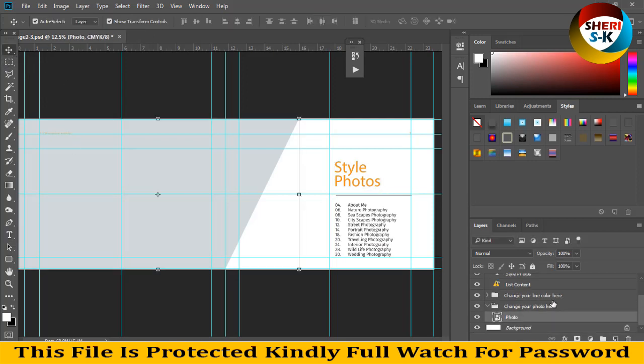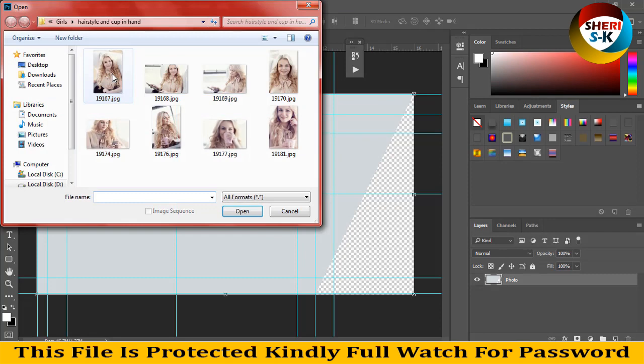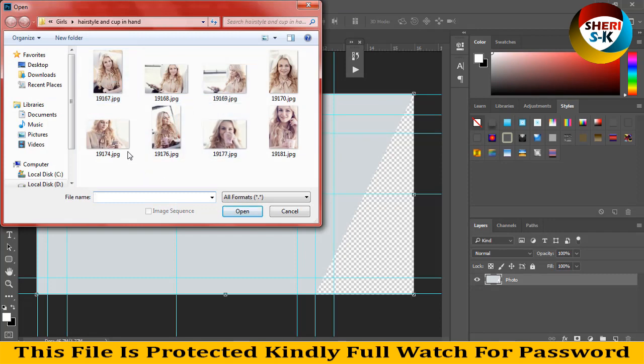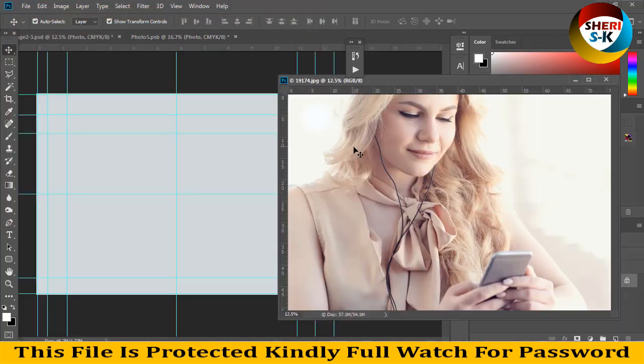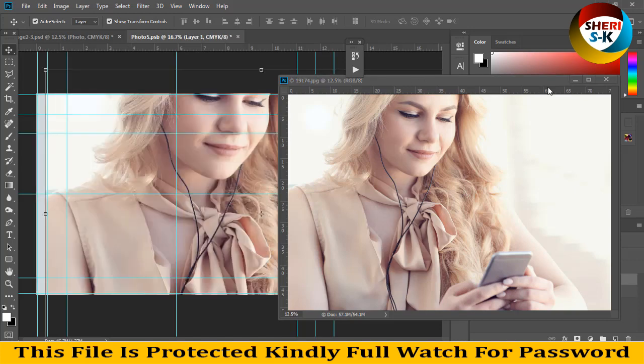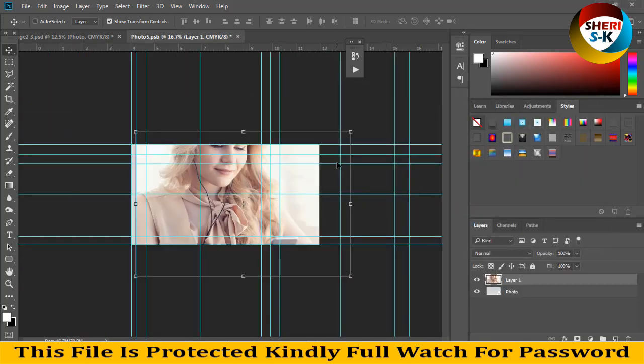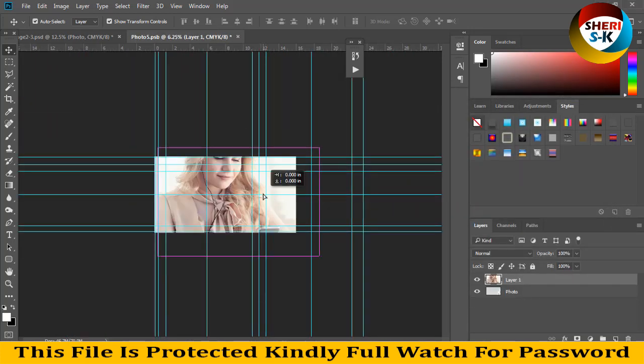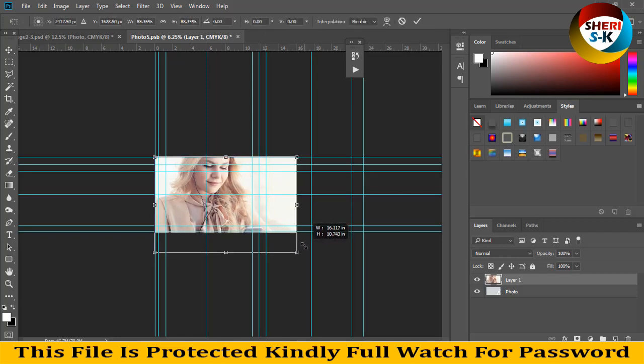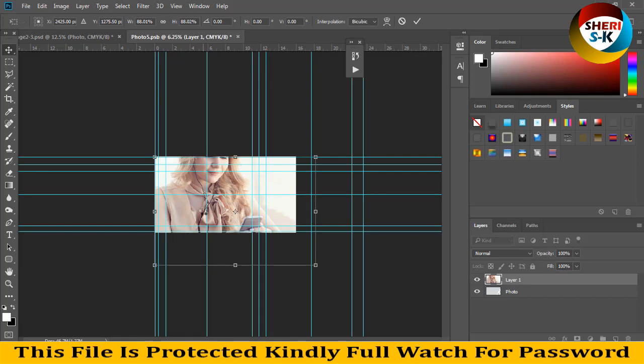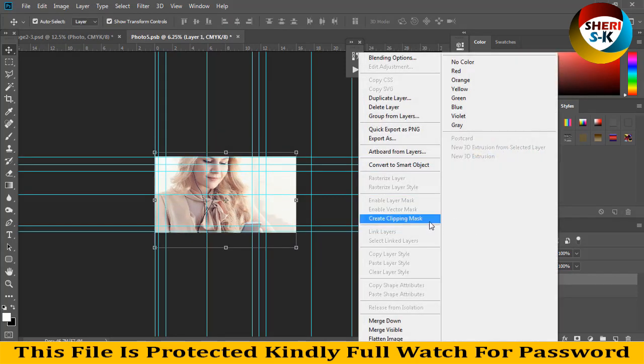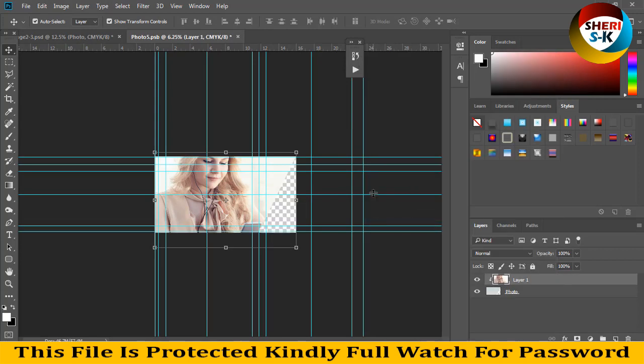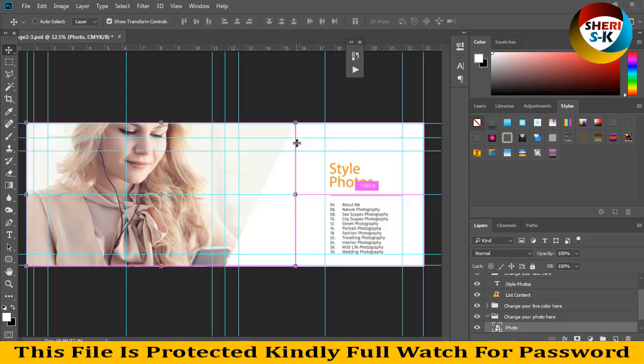You can change the line color and change your photo here. Double-click and place your photo. I'll open a file—these are CMYK color, meaning printable files. I'll adjust this file, create clipping mask, and Control-S for saving. Here you see your photo is added and you can write your own text.